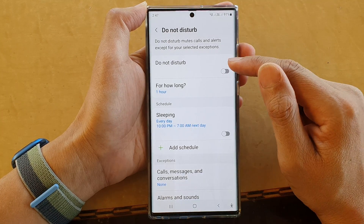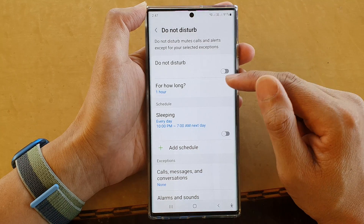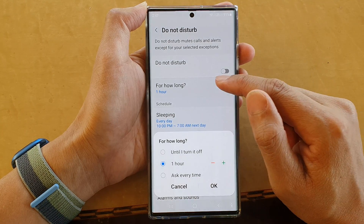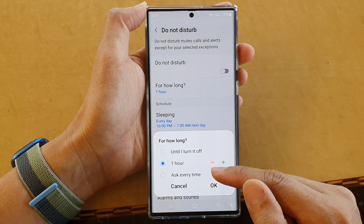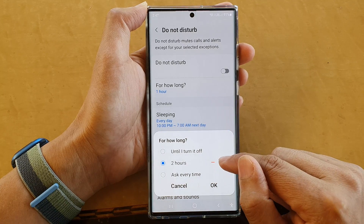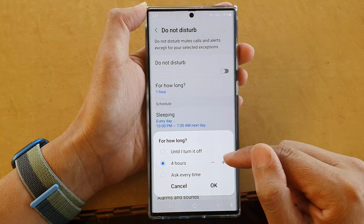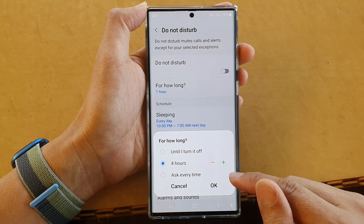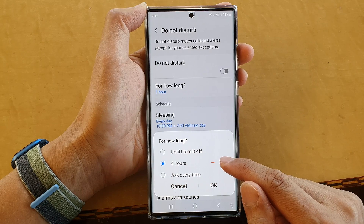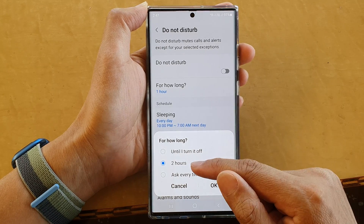Now in here, before you turn on Do Not Disturb, make sure you choose for how long. Tap on that, and in here you can set the time or the hours for when Do Not Disturb will automatically switch off — for example, you can set it for two hours.